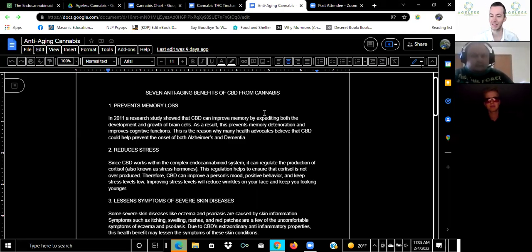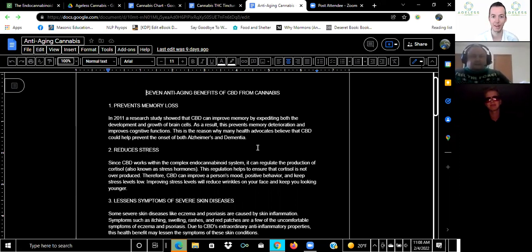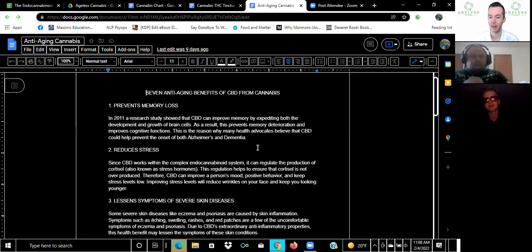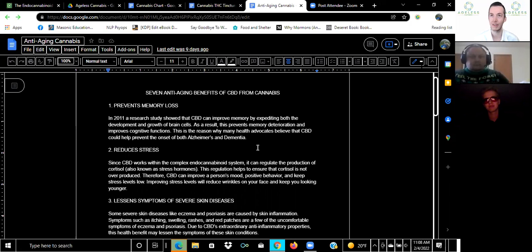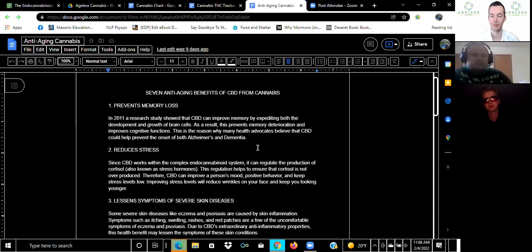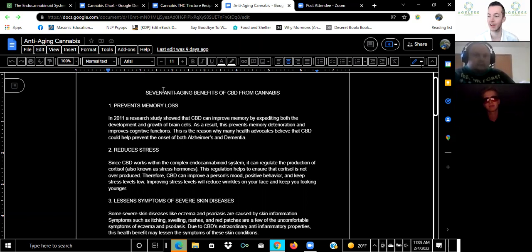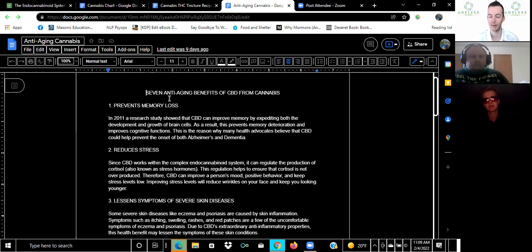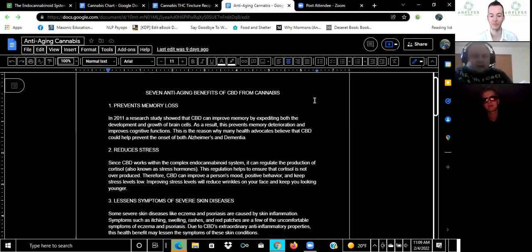Welcome everyone and thank you all for being here. I'm here with TJ today and he's going to be talking about ageless cannabis. TJ has a lot of experience in the longevity movement and he's very passionate about cannabis. We've discovered that there may be some anti-aging benefits to cannabis. I'll let you take it away TJ.